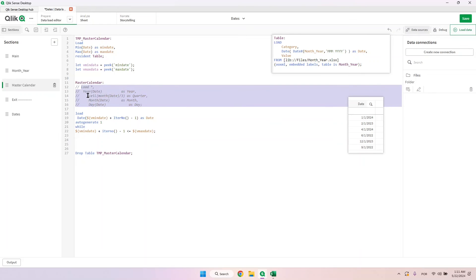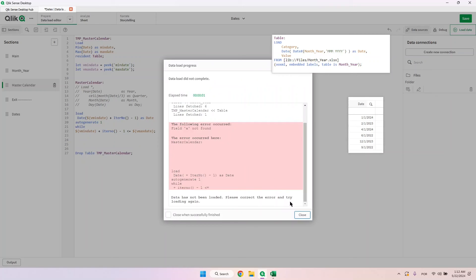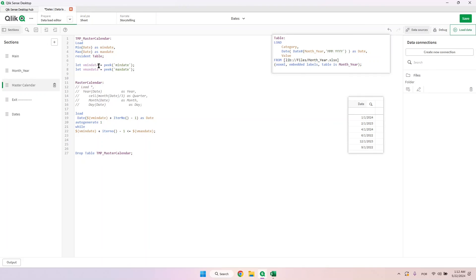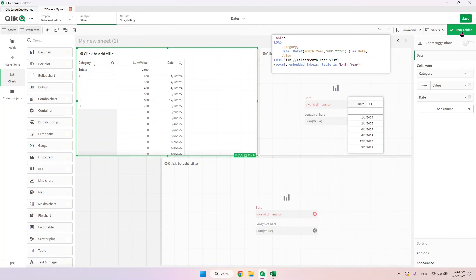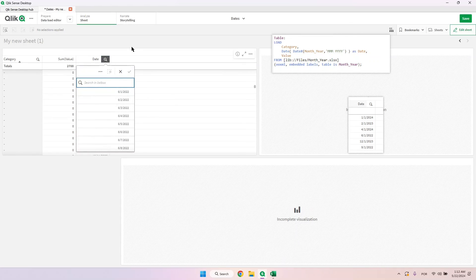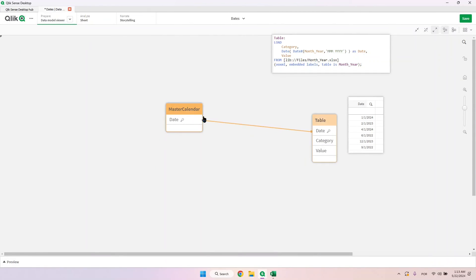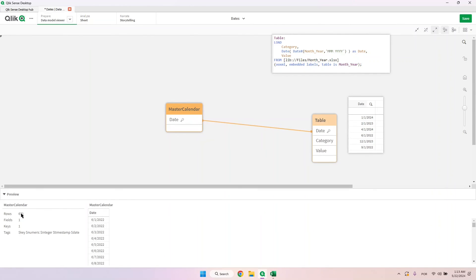First let me comment out the preceding load part so you can see what the date field will look like. After loading data and correcting a field name error, I can remove those two columns. You'll see we now have a bunch of dates not related to anything else — this is the separate master calendar table connected to the source table because they share the same field name 'date'. The source table has 6 rows but the master calendar has 671.